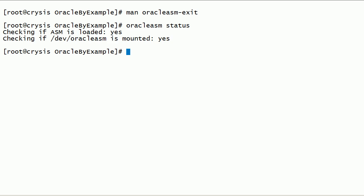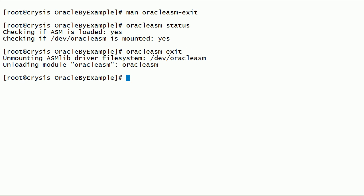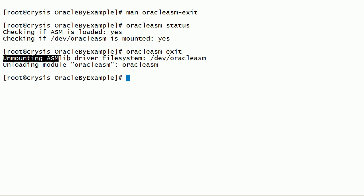Now, let us try to run the oracle-asm-exit command. Because we don't have a local ASM instance running on this server, the oracle-asm-exit command completed successfully.